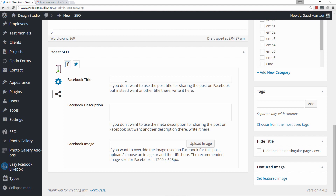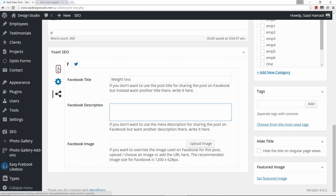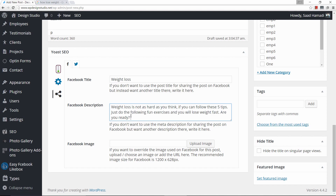You can go ahead and grab a title for your Facebook post — I would suggest making it the same as your article title, so make this 'Weight Loss.' For the Facebook description, you can make this the same as your meta description. We worked very hard to make our snippet compelling, so why not make it the same for our Facebook description? For the Facebook image, you can make this the same as your featured image.